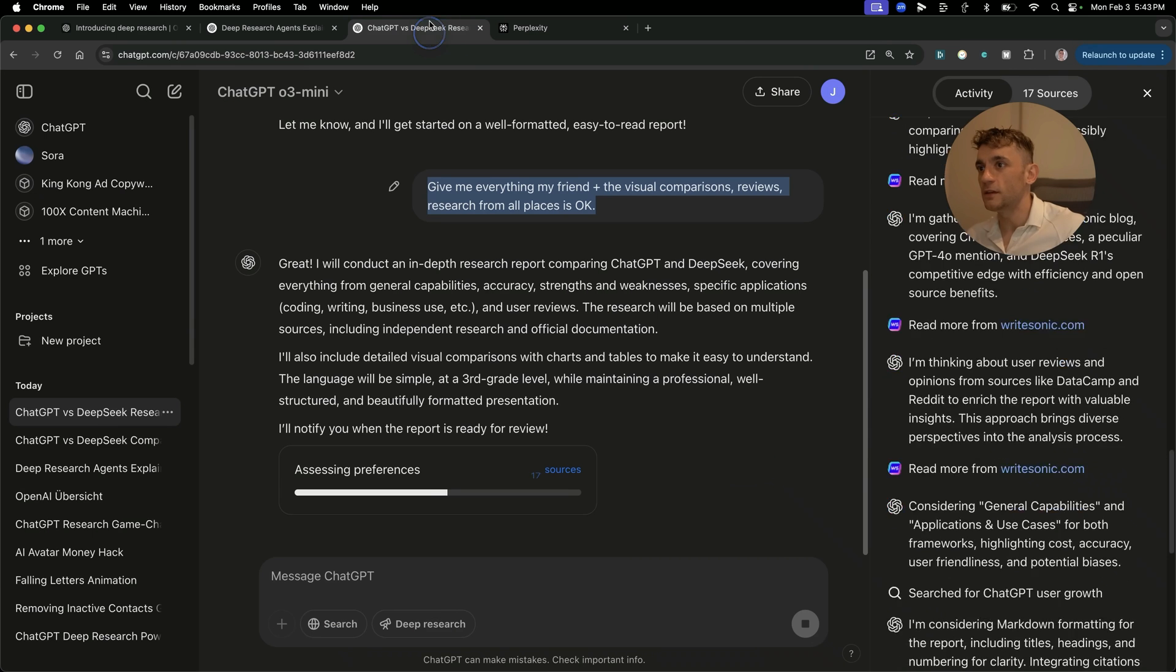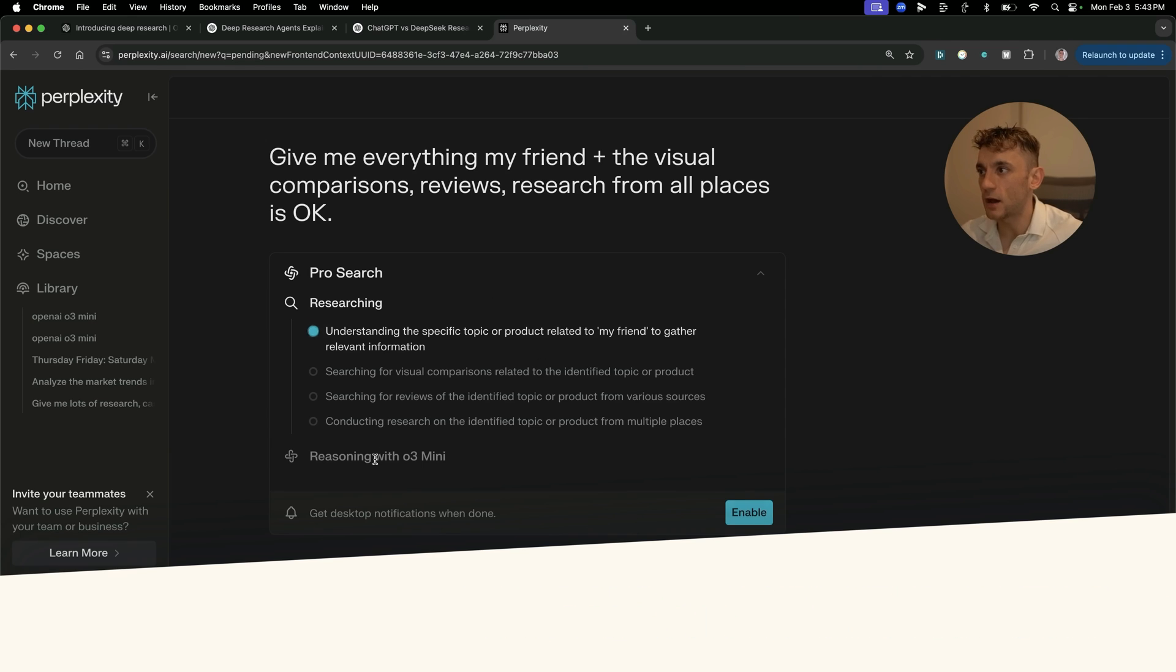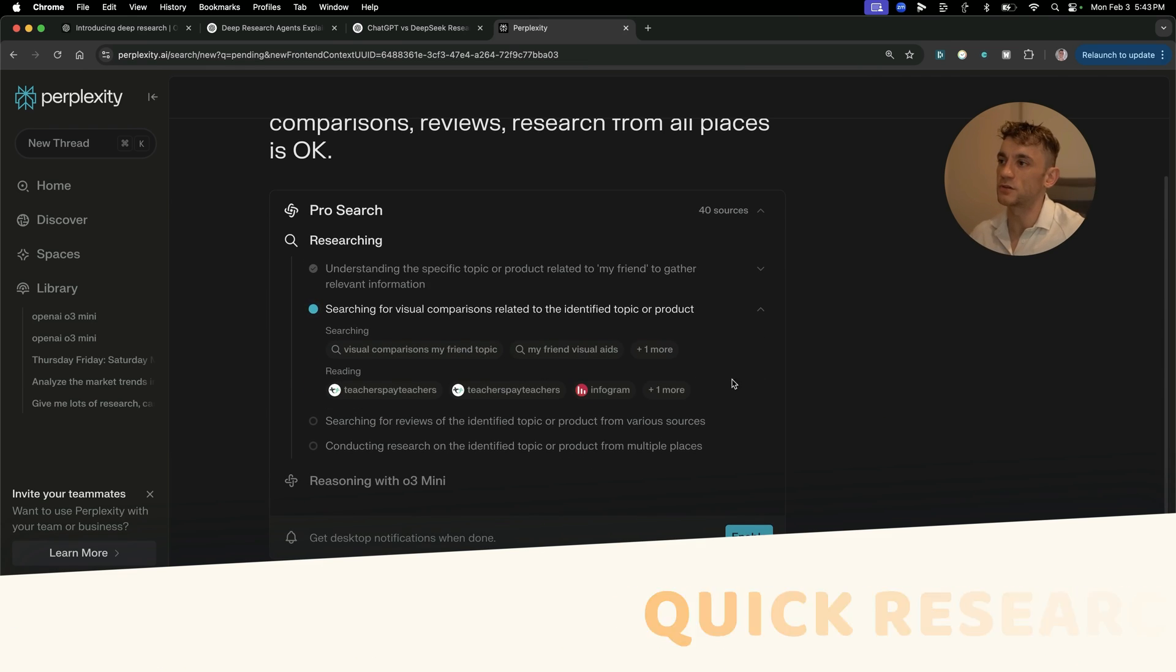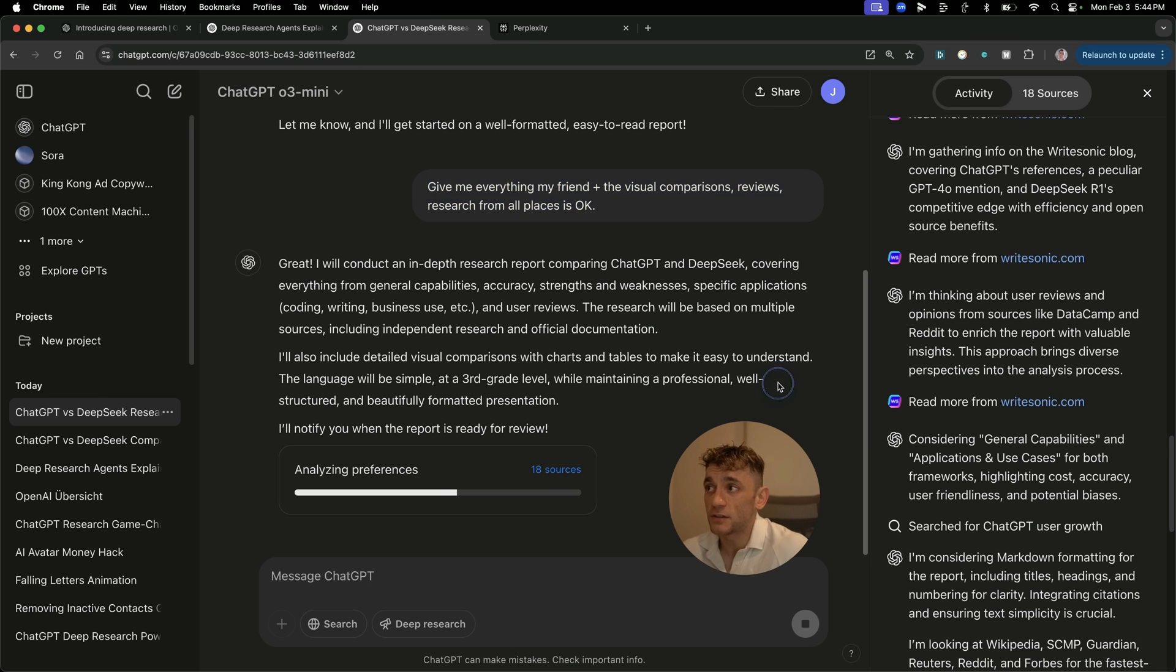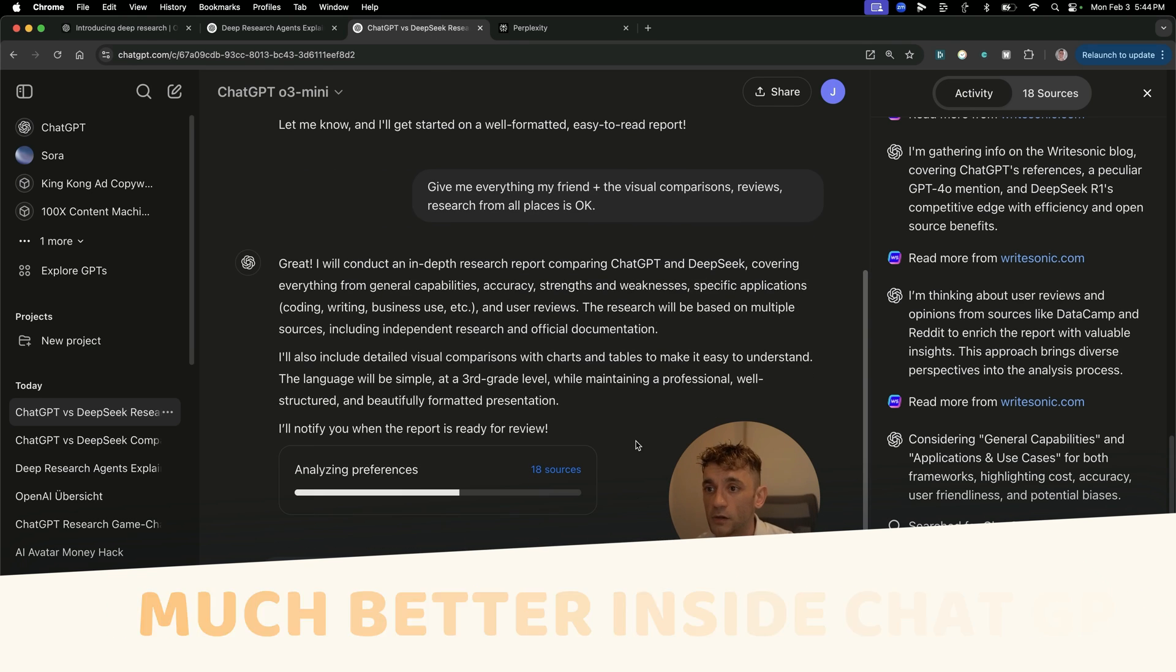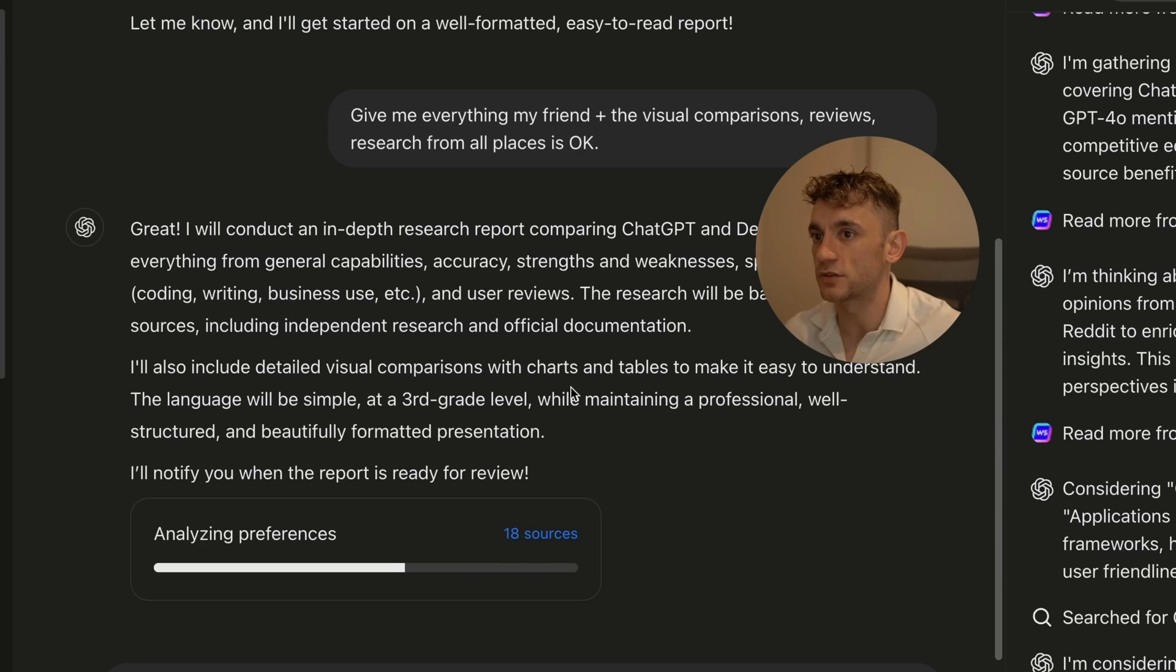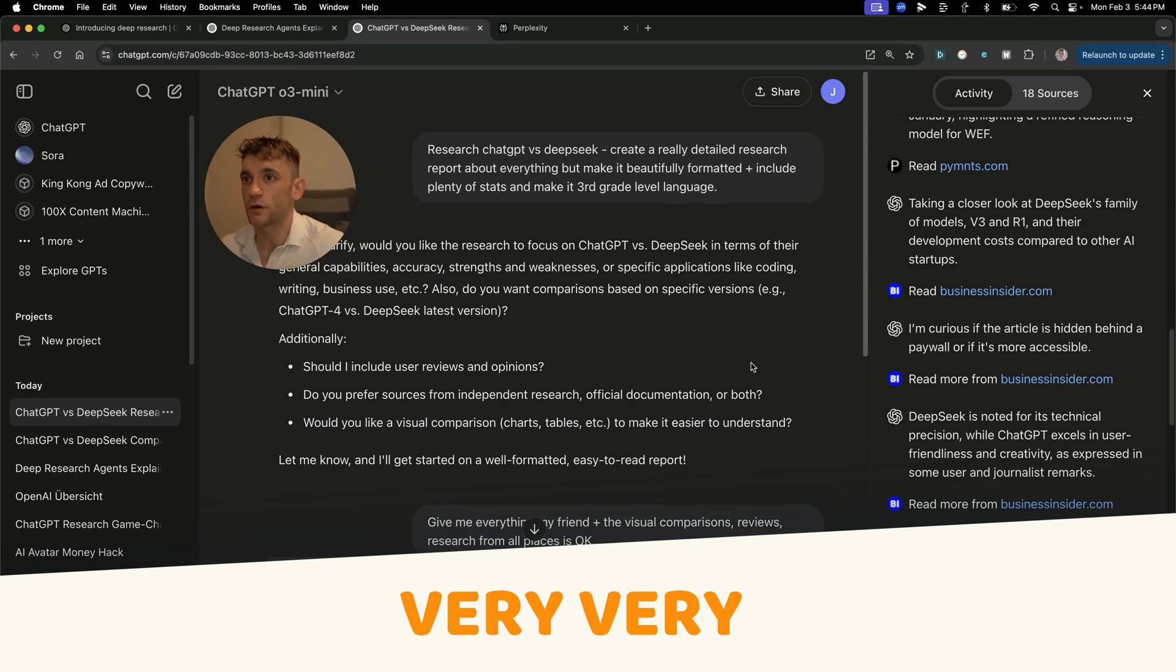Obviously, perplexity shouldn't be anywhere near as in-depth. And I would say this is better for like getting quick stats, quick research, getting quick answers. But I would imagine that the research will be much better inside ChatGPT. Only one way to find out. Let's see. You can also share this, so you can create a link and then share that publicly. But this could be super promising and very, very powerful.